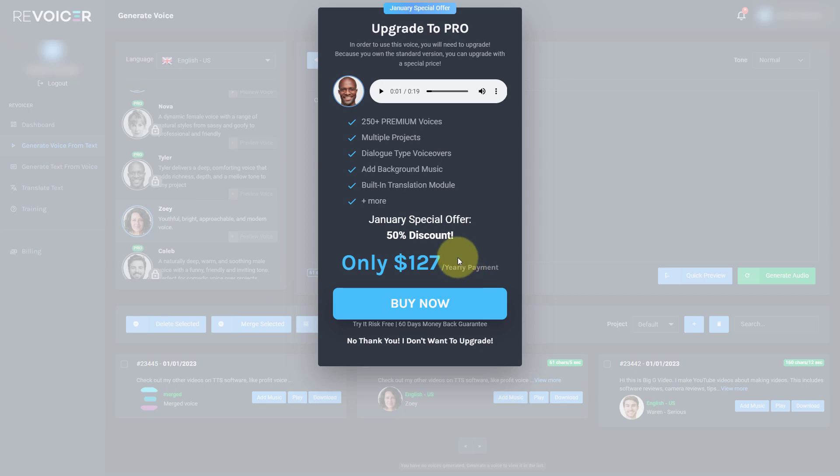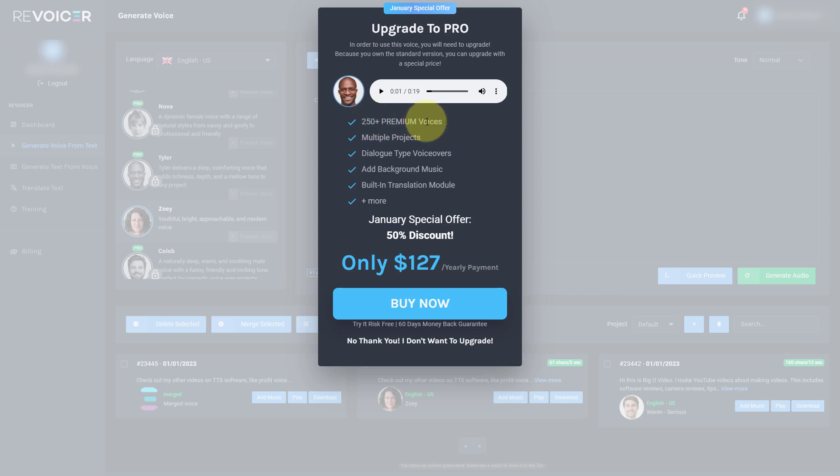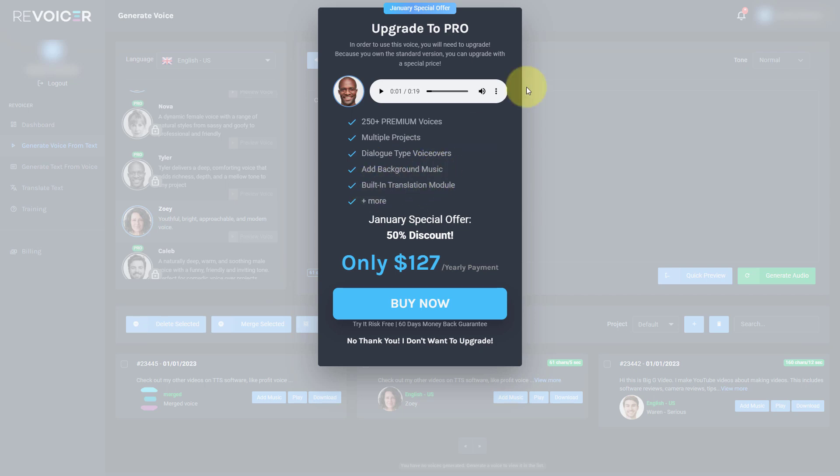Now, when you buy Revoicer, you can make a one-off purchase. I mean, guess what? I've got $127 to own the upgrade outright as a one-time price. I think $127 is expensive on top of the 69 because that's virtually taken up to $200. And certainly $127 per year is really expensive. So with this upgrade, you get more voices. You can have multiple projects. Dialogue type voiceovers, I guess that's talking between two people. You can add in background music and you get access to translation modules.